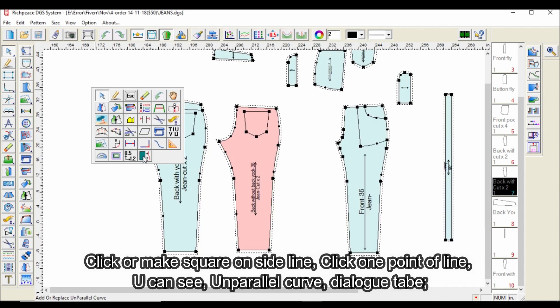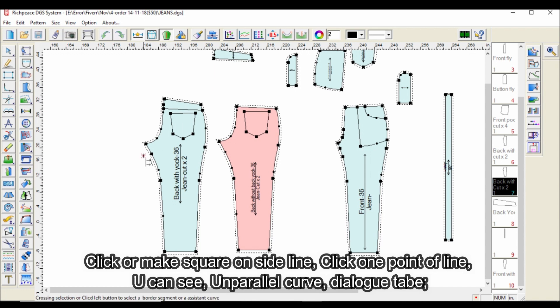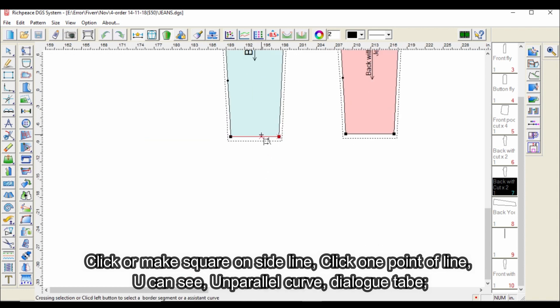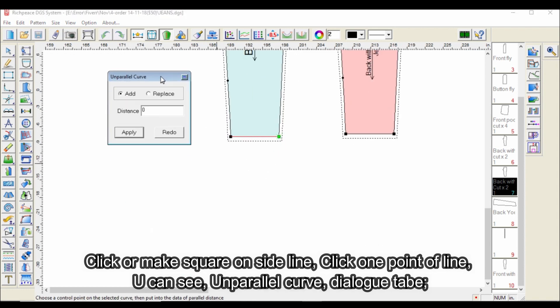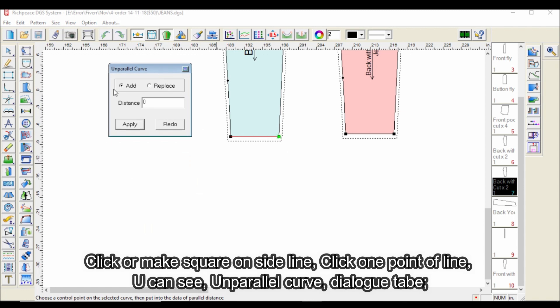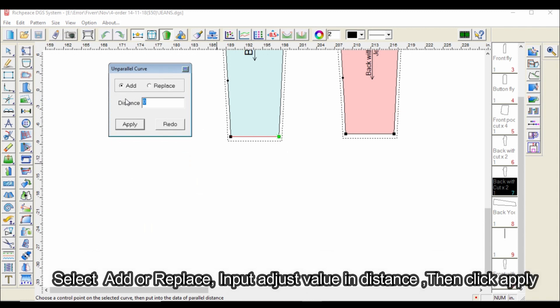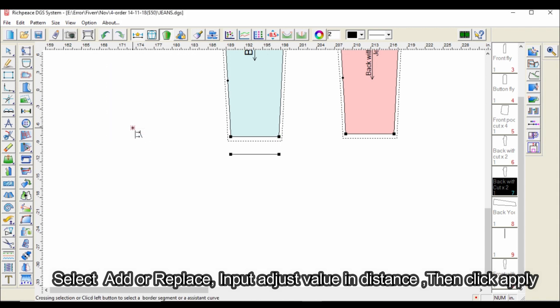Click or make a square on the side line, then click one point of the line. You can see the unparallel curve dialog table. Under Add or Replace, input the adjust value in the distance field, then click Apply.